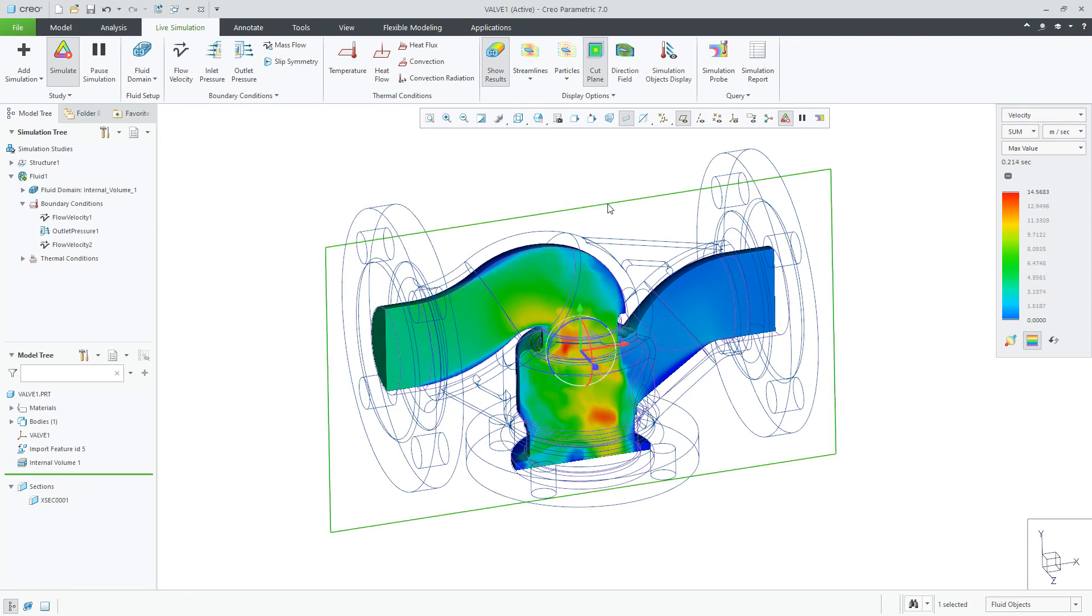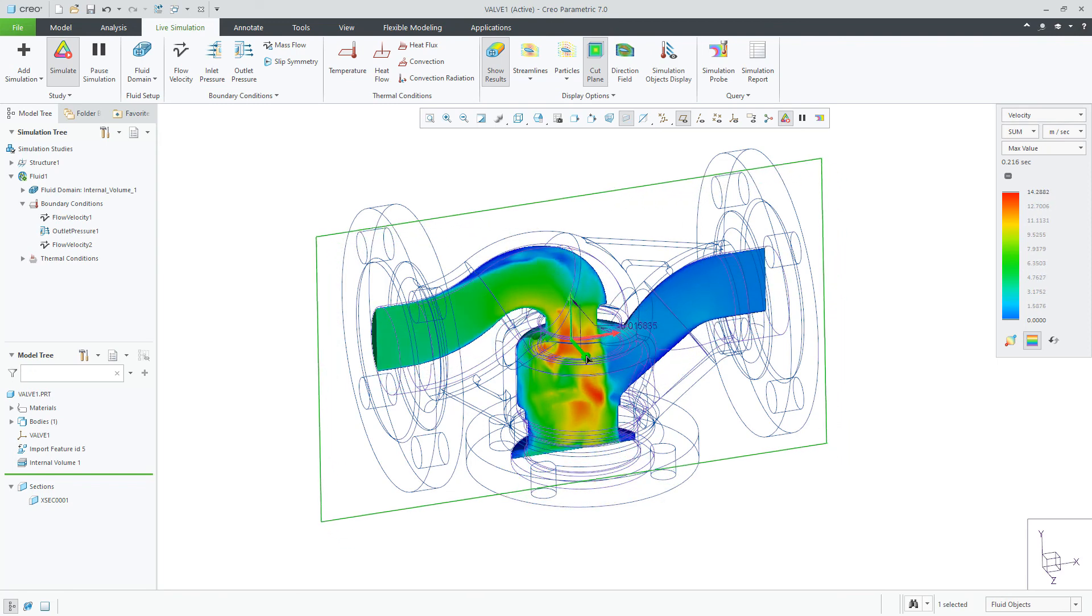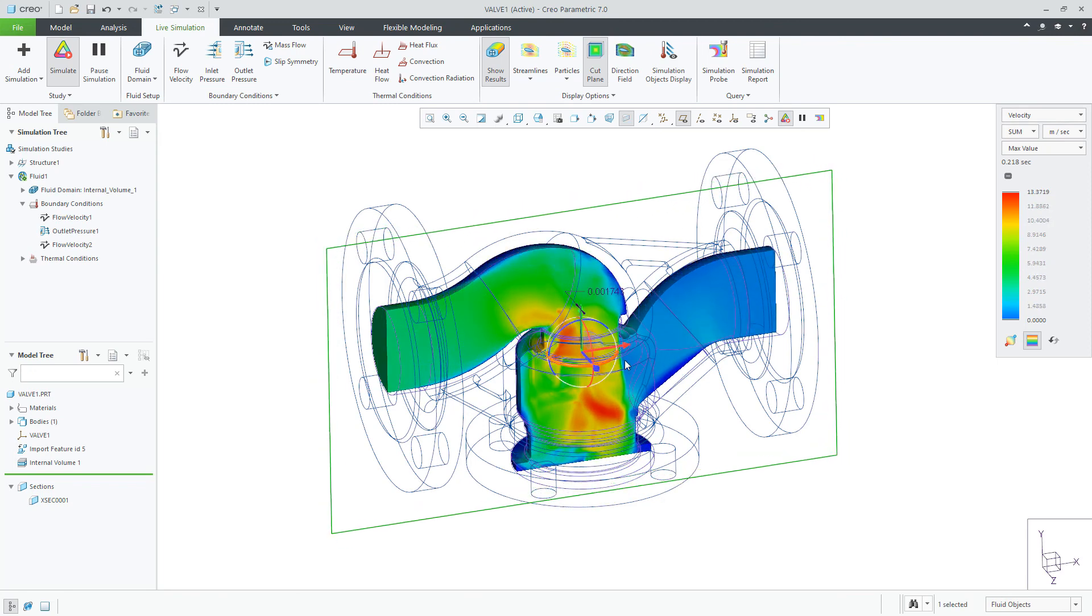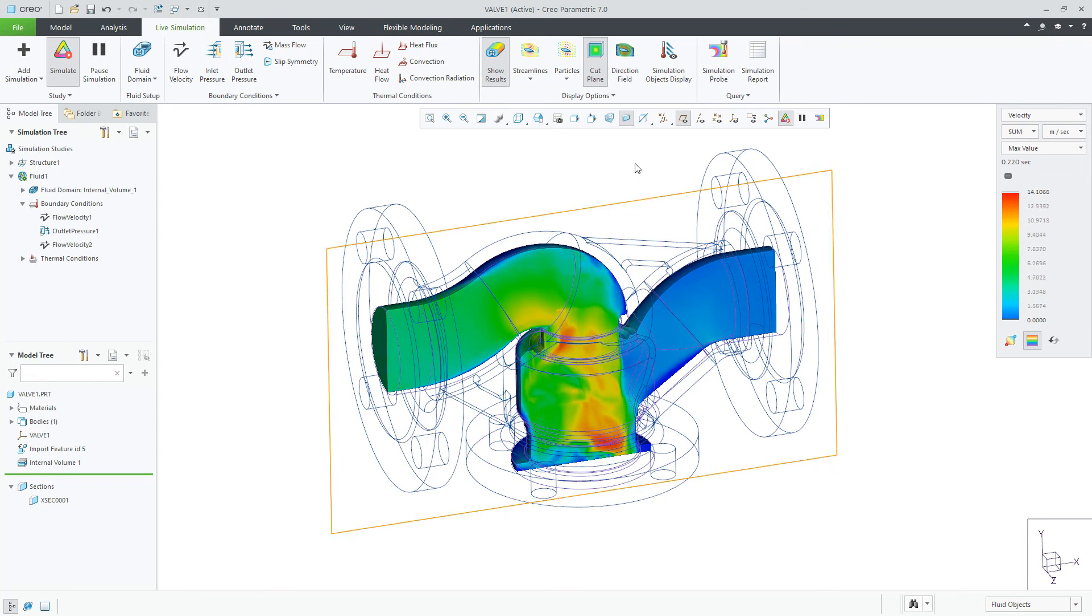First, let's look at the cut plane. The default cut plane will be on the XY plane. You can drag or rotate this plane.